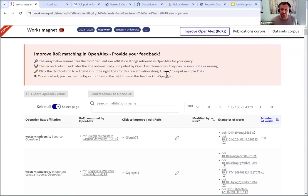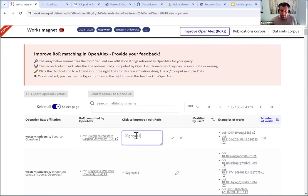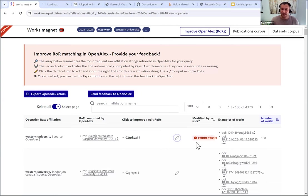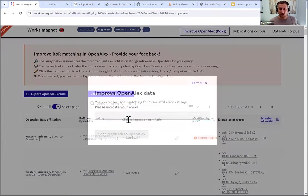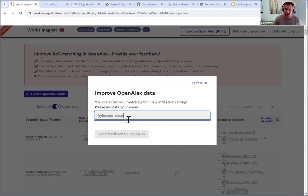And so the way that I'm going to do that here is again, just I had copy and pasted the ROR ID for Western University, and I'm going to hit okay, hit correction, and send this feedback to OpenAlex.